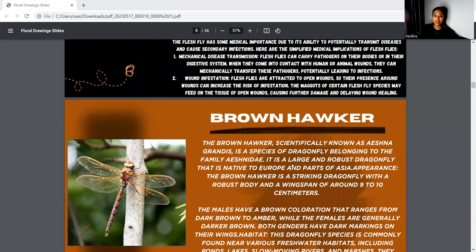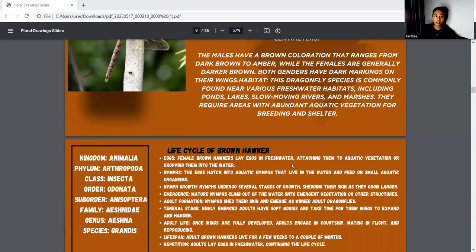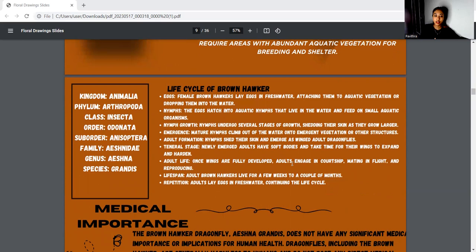Second, I collected a brown hawker. The brown hawker is scientifically known as Aeshna grandis. It is a specific dragonfly belonging to the family Aeshnidae, and it is a large and robust dragonfly. The kingdom is Animalia, phylum Arthropoda, class Insecta, order Odonata, suborder Anisoptera, family Aeshnidae, genus Aeshna, and species grandis. The life cycle of the brown hawker includes eggs, nymphs, nymph growth, emergence, teneral stage, adult life, lifespan, and reproduction.